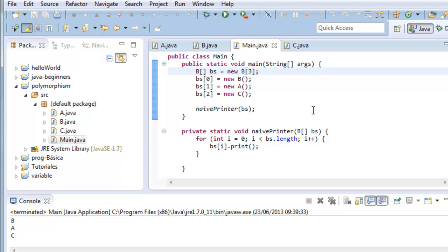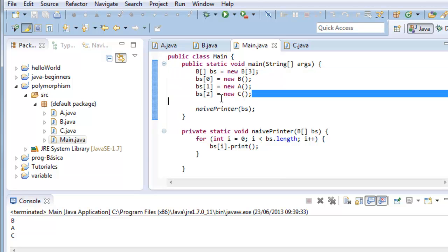Let's run the program. Notice that we have created another object C, which is going to try to parse as a B in the array. The method NaivePrint doesn't know about the new class C. It only knows about class B.